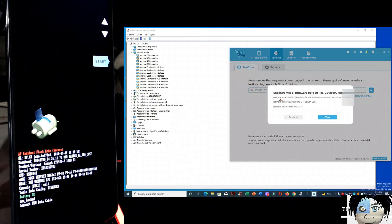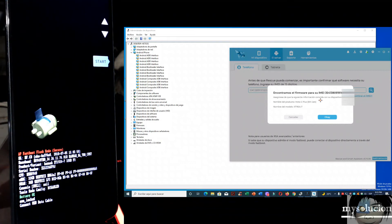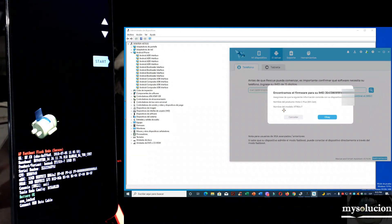Asegúrese de que la siguiente información coincida con su dispositivo. Nombre del producto: Moto E Plus 5, quinta generación. Nombre del modelo — aquí está. Sí, es el Moto que vamos a trabajar. Con el email sacamos el firmware correcto.